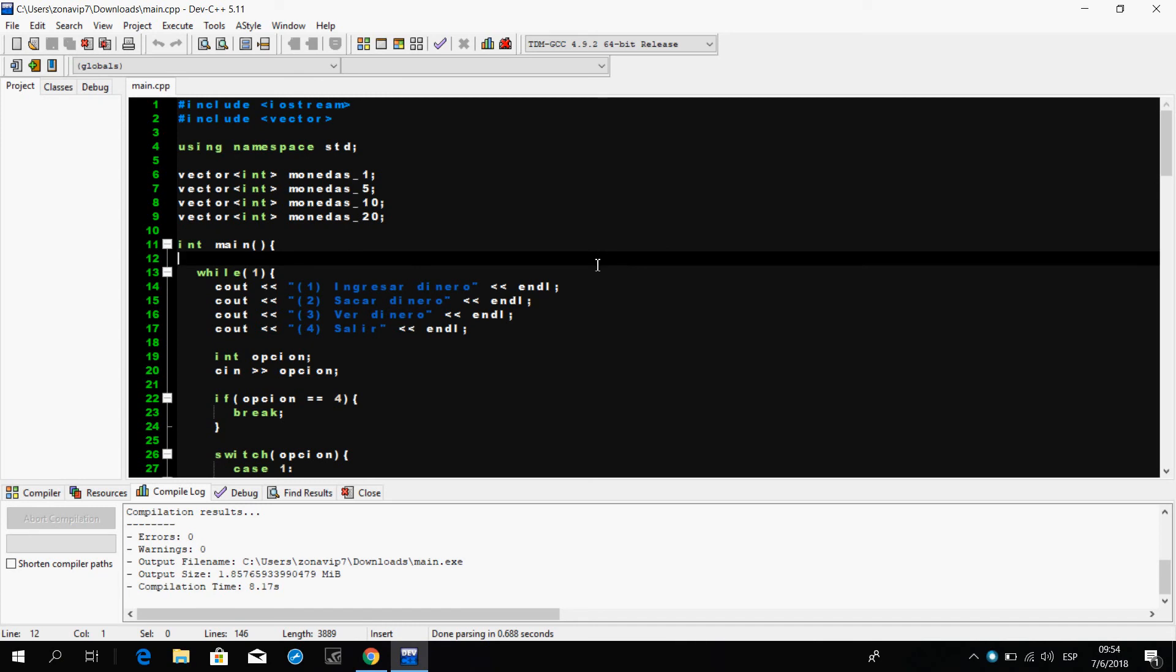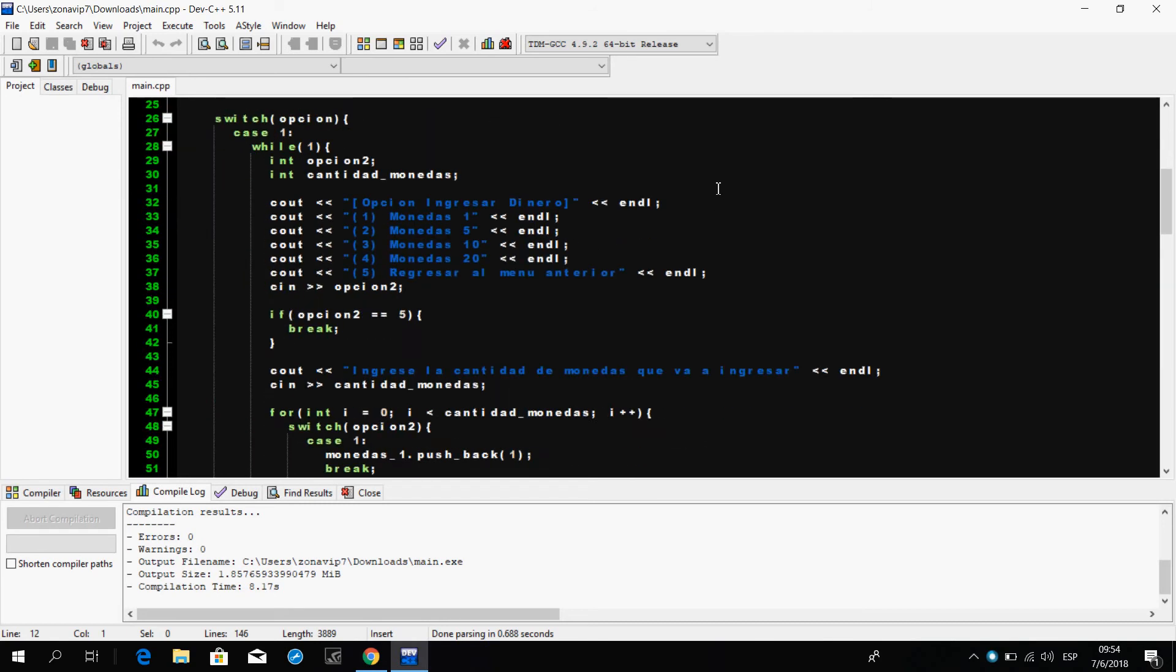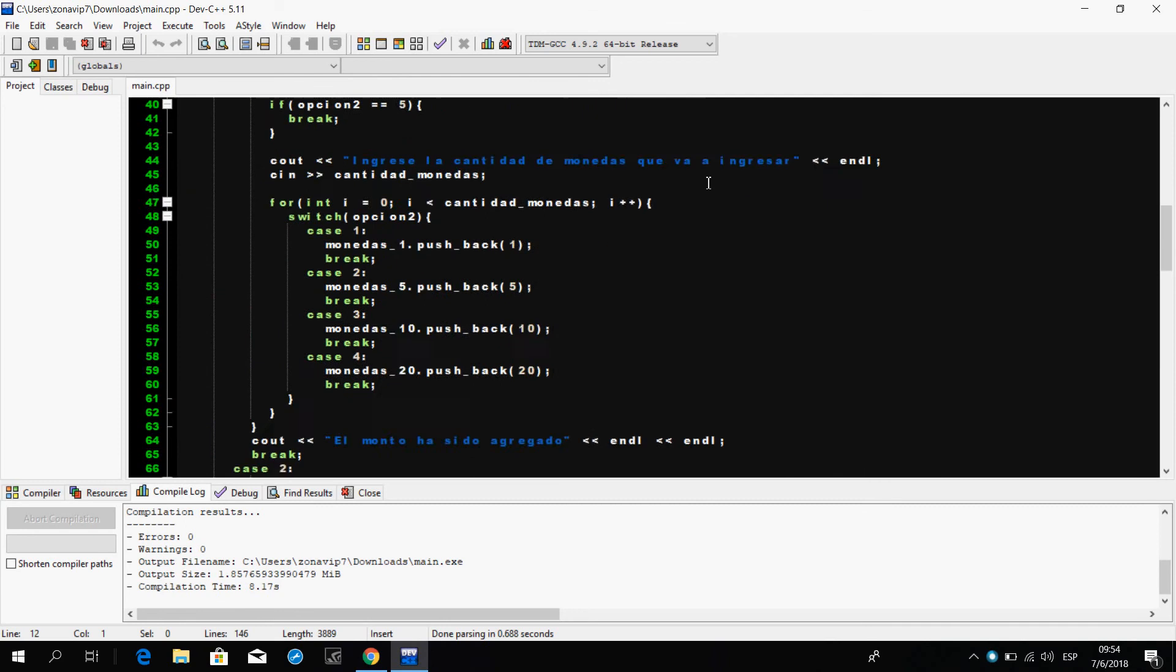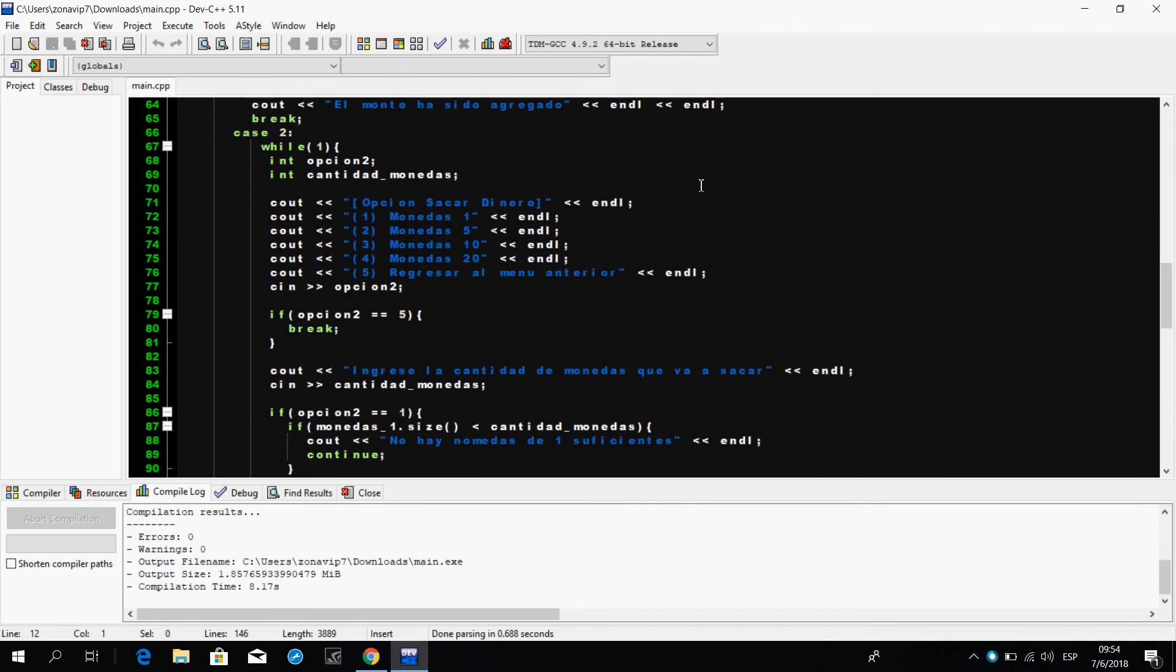Okay, hello. How are you? I hope you're well. In this video I will show you a program using vectors. The program is based on a coin recorder of 1, 15, and 20. It shows you the amount of coins that are there and also gives you the option to enter coins and withdraw them in the same way. I will show you how my program works.